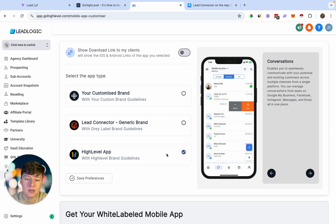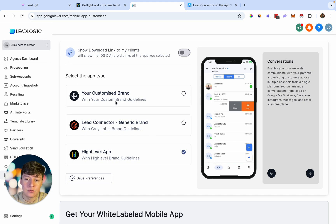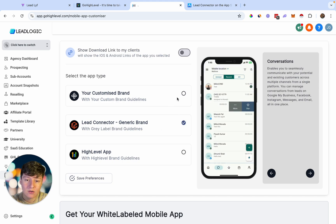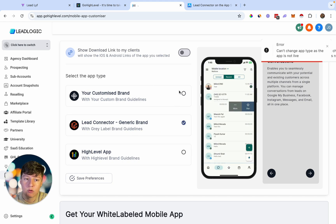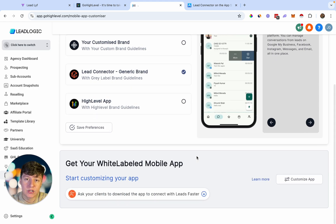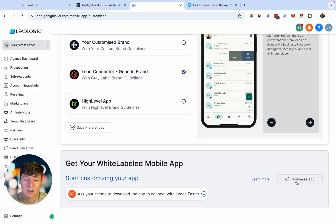To enable any of these apps for your clients, just click on the one you want. For your own business, click the GHL app; for gray label reselling, select Lead Connector; for your own branded app, click the white label option. However, that white label option won't be active yet because your app isn't live. So first you need to customize the mobile app before it goes live — come to where it says Customize App.